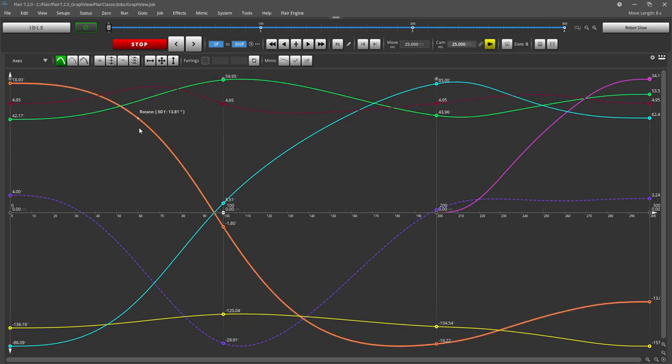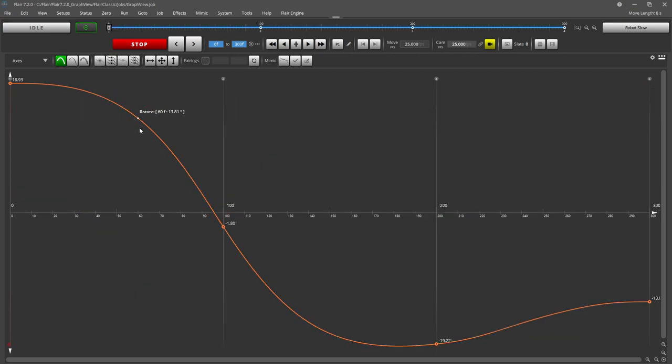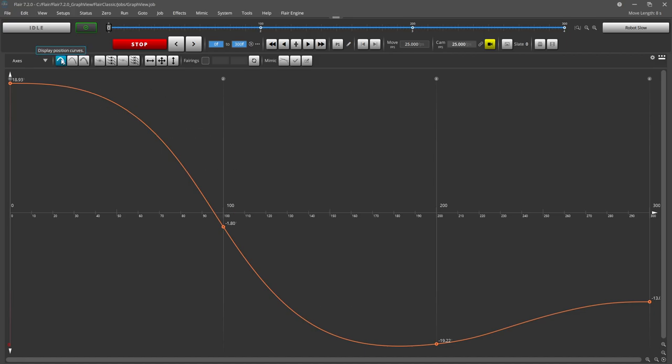If you click on an axis curve it will hide all others from view and is useful for prolonged or complicated moves. Hovering your mouse over the curve will show the axis name, frame number, and position of the axis at that frame.